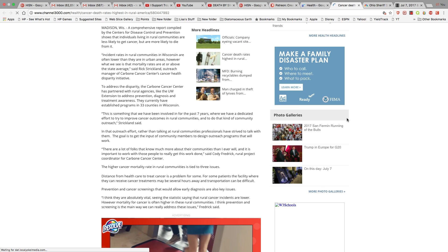To address the disparity, the Carbone Cancer Center has partnered with rural agencies like UV Extension to address prevention, diagnosis, and treatment awareness. They currently have established programs in 33 counties in Wisconsin. This is something that we have been involved in for the past seven years where we have an indicated effort to try to improve cancer outcomes in rural communities and to do that kind of community outreach, Strickland said.